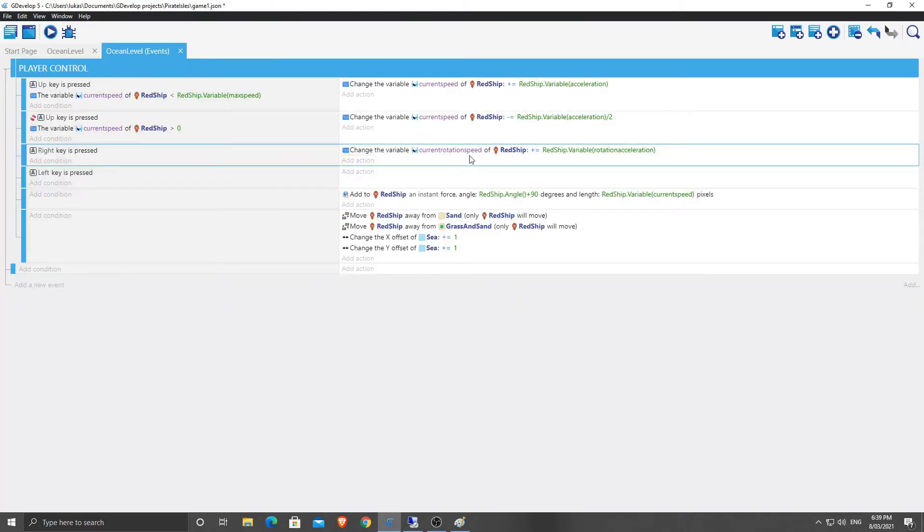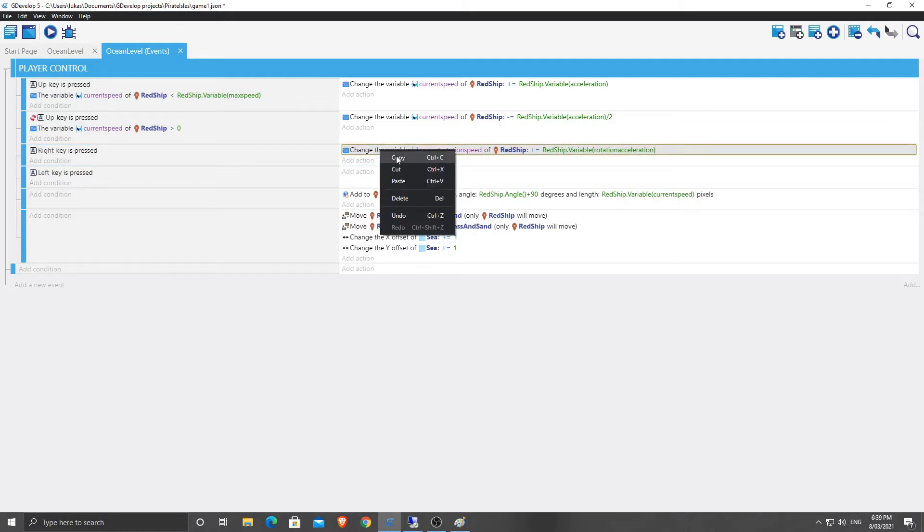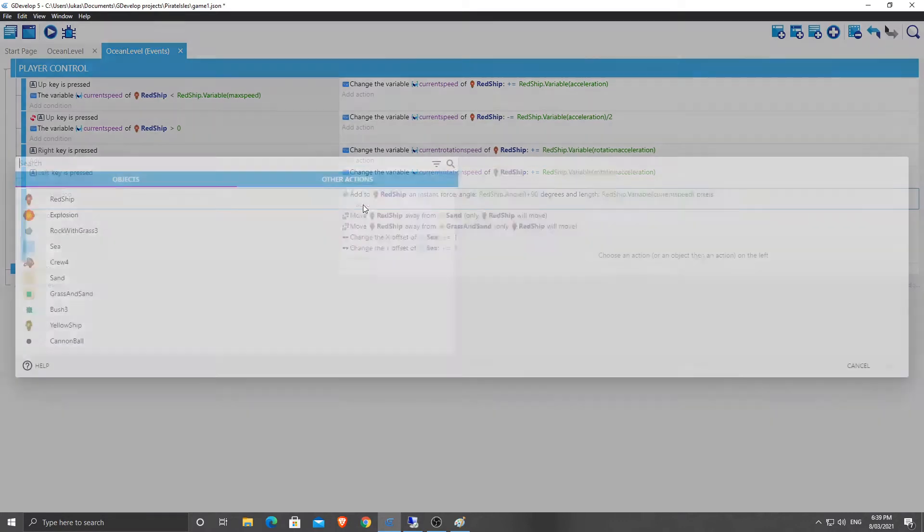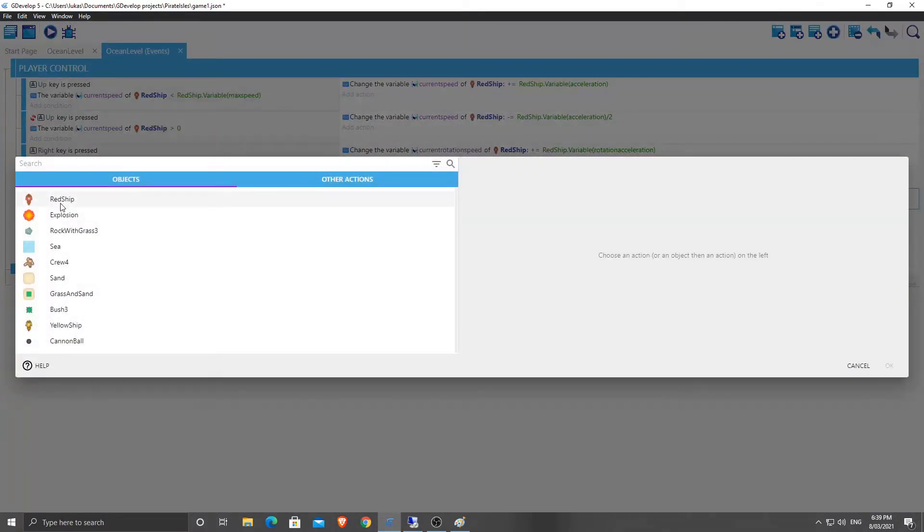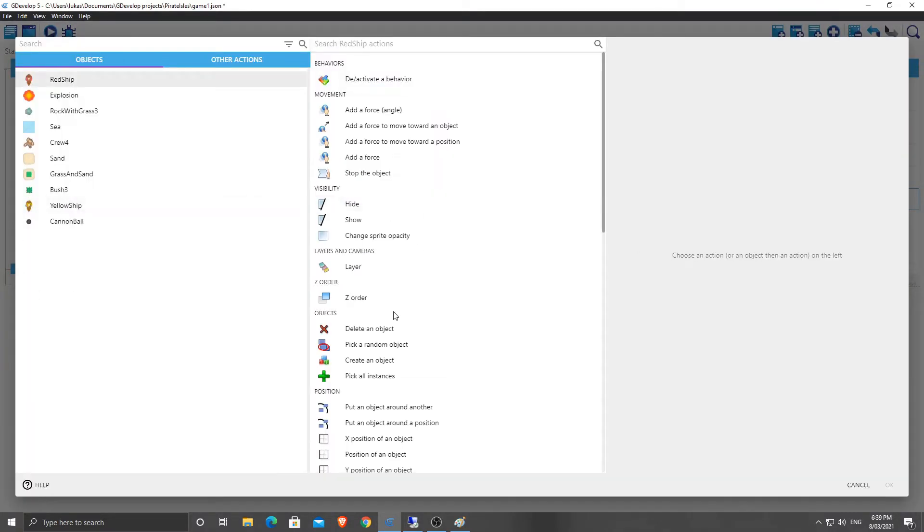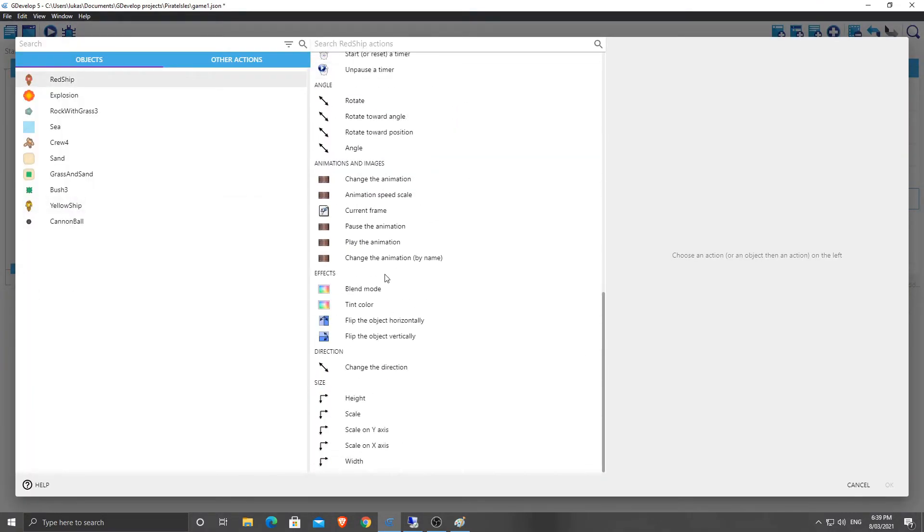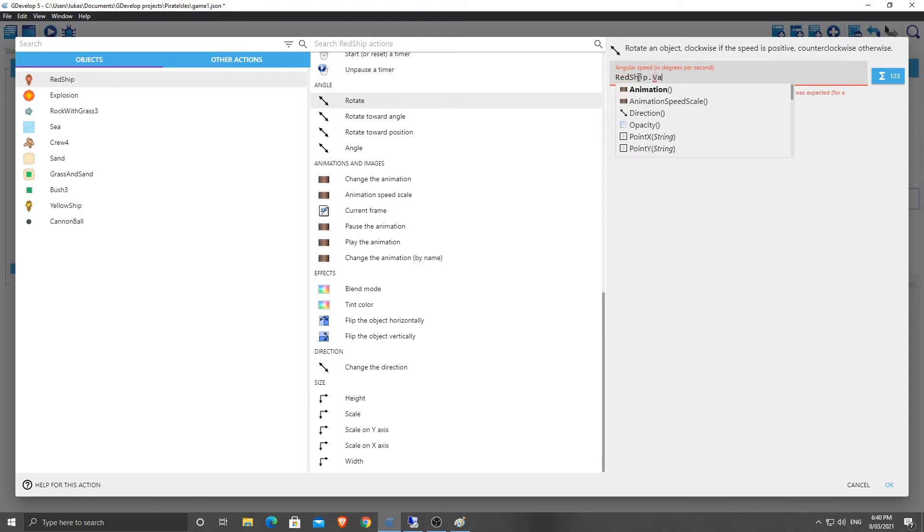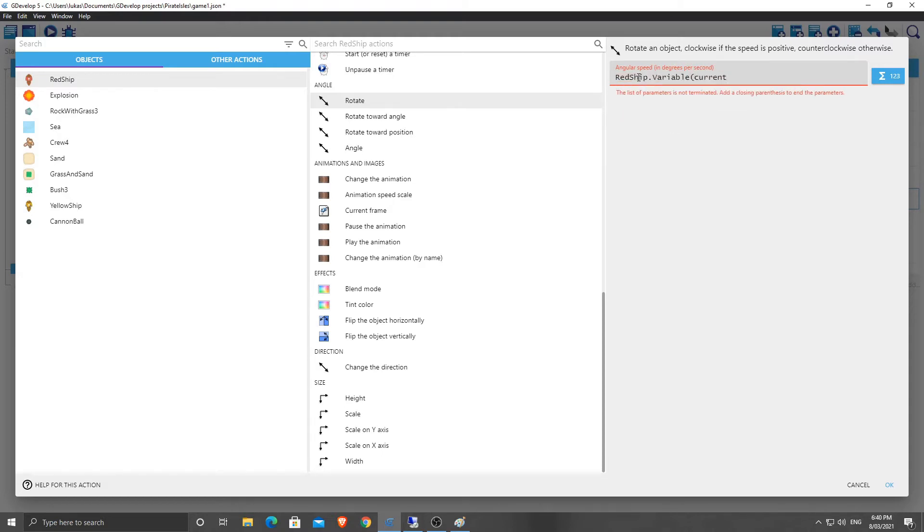So change the variable current rotation speed of red ship equal to that. So add the rotation acceleration value to it. I'm going to copy that and pop it into there. Now in this section here, when we add to red ship instant force, we're also going to add an action that's going to be red ship rotate and we're going to rotate it by red ship dot variable current rotation speed.